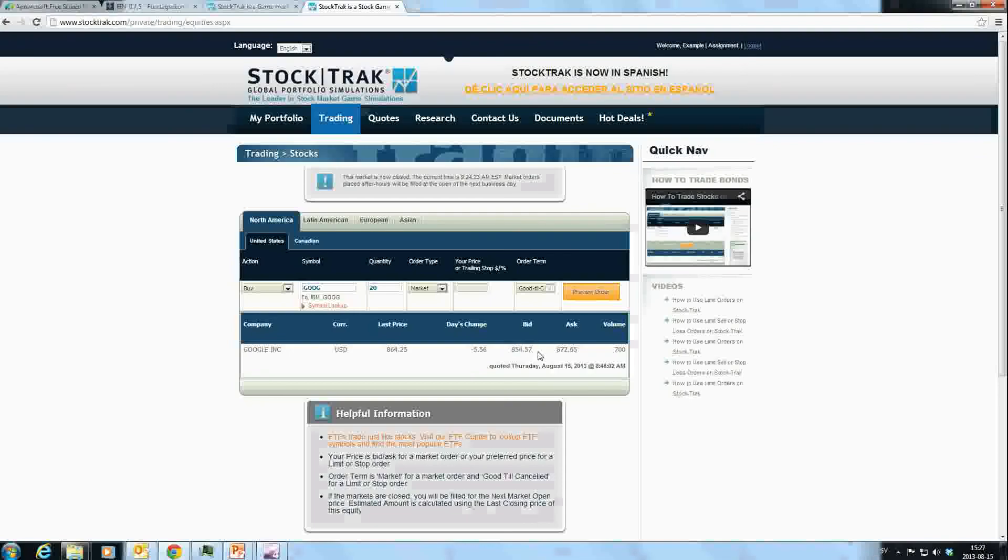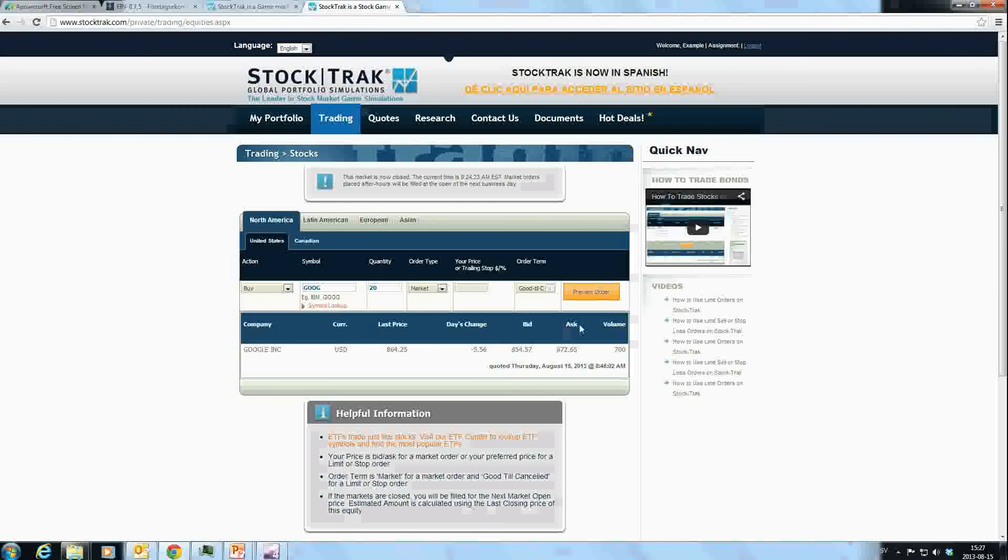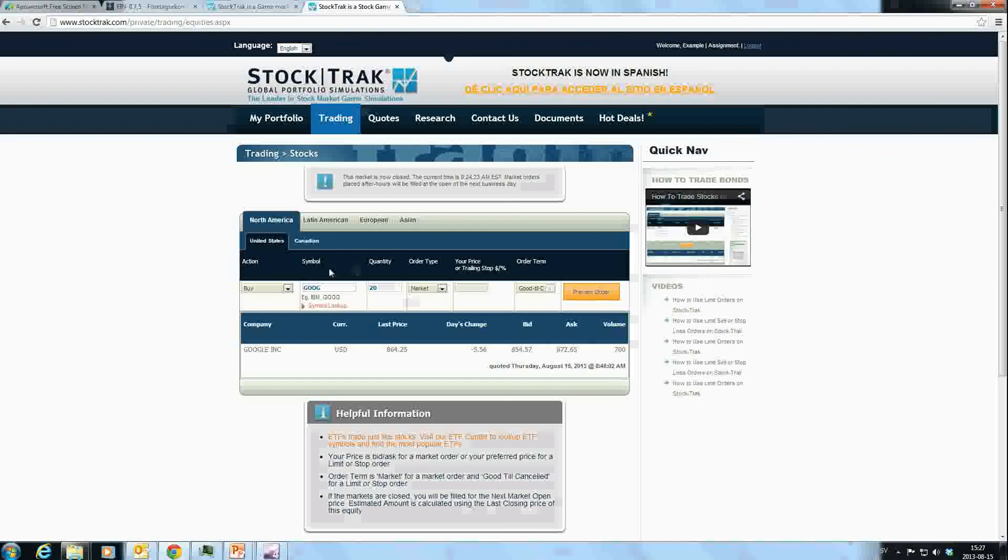The bid price is the price that someone is willing to purchase the stock for at the moment—the highest price anyone has said they'll pay, which is $854.57 for Google. That person hasn't yet been able to purchase the stock for that price. The ask price is the currently lowest price that anyone has said they're willing to sell their share of Google for, which is $872.65. If I want to buy using a market order type, I will have to pay the ask price.